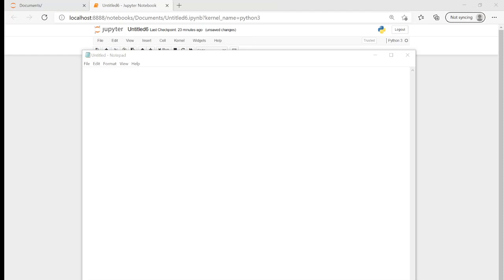A new line is what we use to mark the end of a line and the beginning of a new one. It is slightly different in different programming languages and text editors, but in Python we use a special character which is a backslash n. So for Python, that is the representation of a new line.